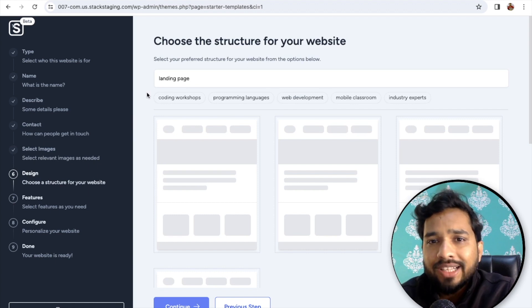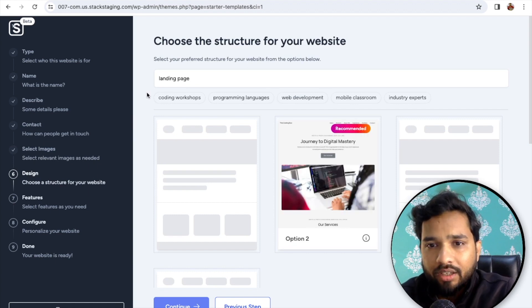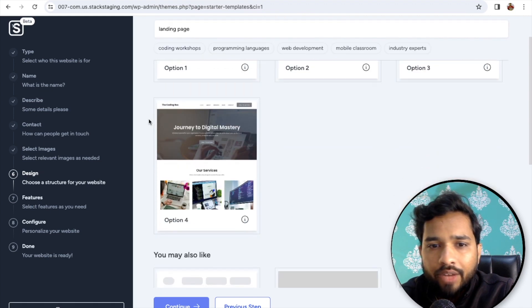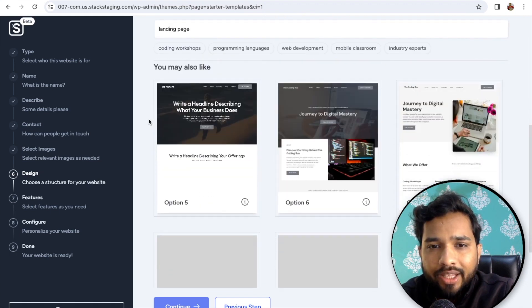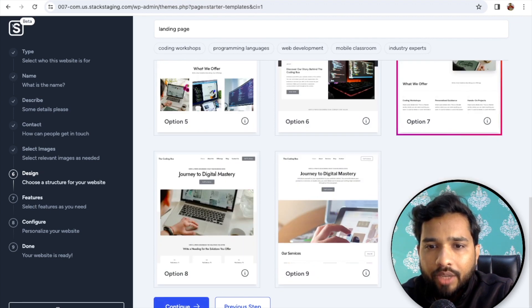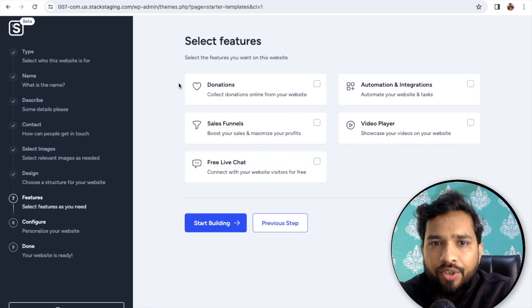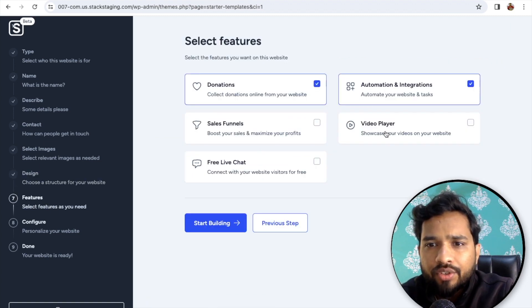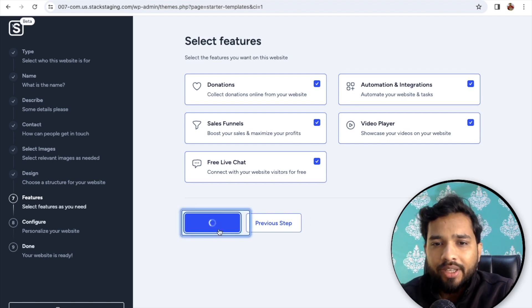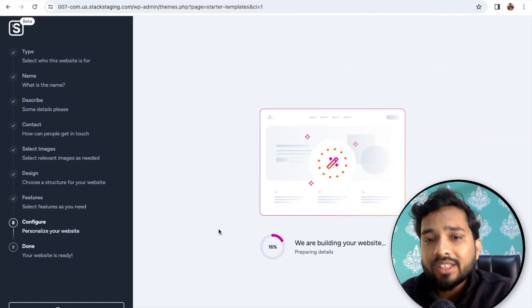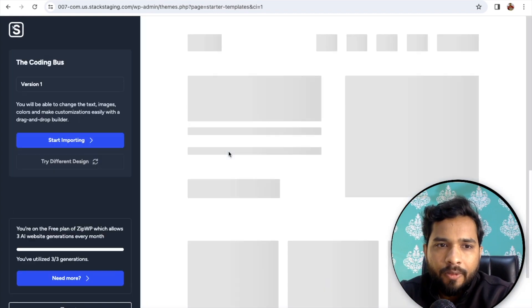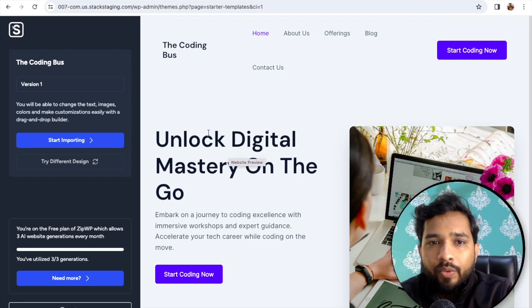For the landing page, select the structure of your website. There's a first, second, third, and fourth option. I'll select the seventh one — I like this more. Click Continue, then select features like Video Player, Sales Funnel, Free Chat, Donation, and more. Click 'Start Building' and wait a few seconds to create the website.